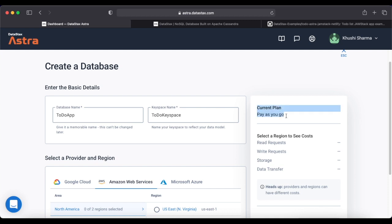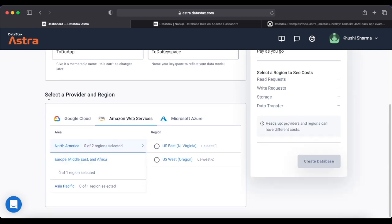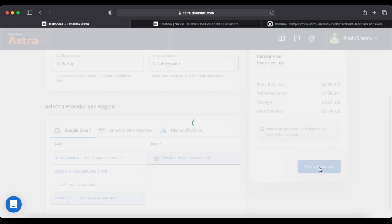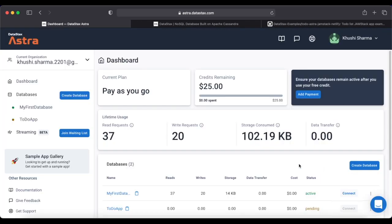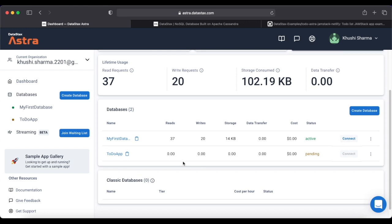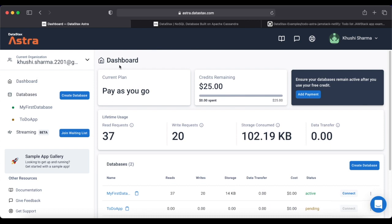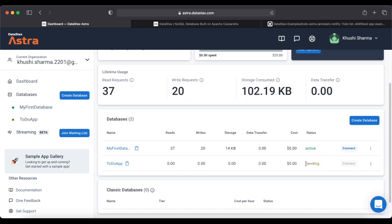The current plan is pay-as-you-go. Next, select a provider and region — the region should be the nearest location from you. I'll select Google Cloud as the provider and choose my nearest region. After that, click 'Create Database'.